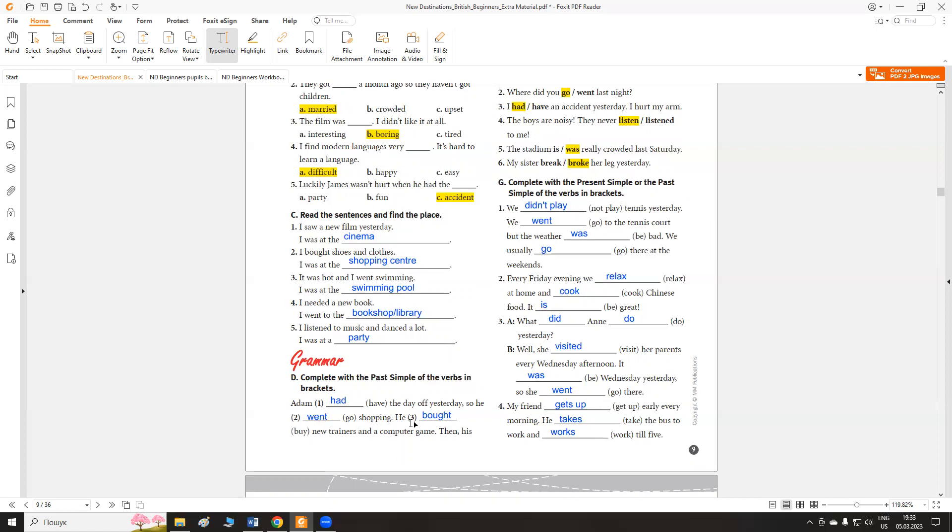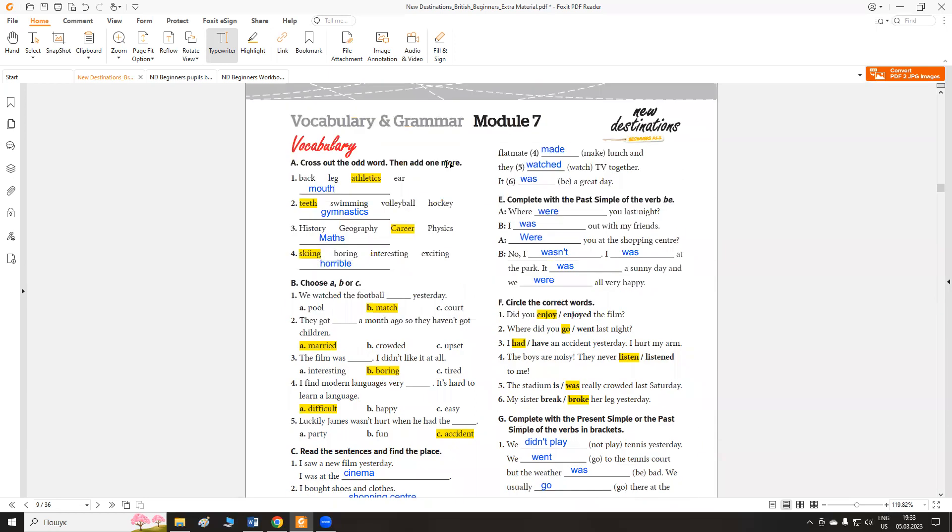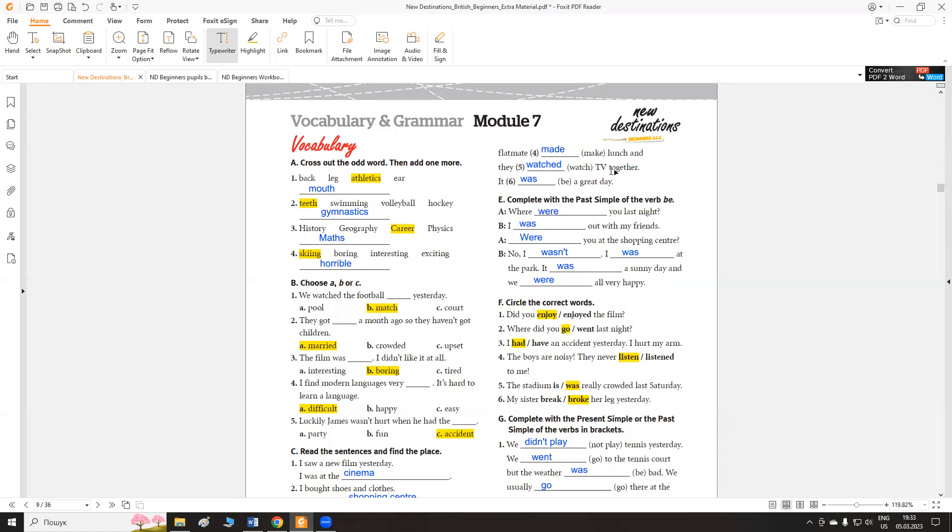Adam мав вчора вихідний, тож він пішов за покупками, він купив нові кросівки та комп'ютерну гру. Потім, then, his flatmate made lunch and they watched TV together. It was a great day. І потім його сусід по квартирі приготував обід, з яким вони живуть разом. І вони подивилися разом телевізор. Був чудовий день.